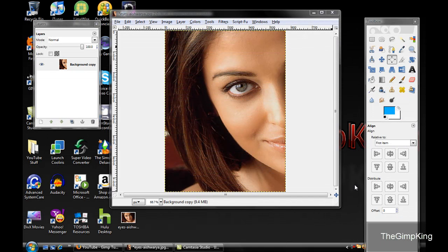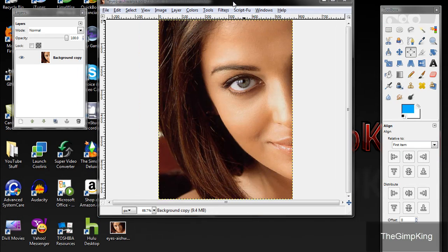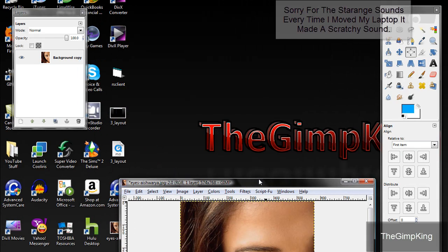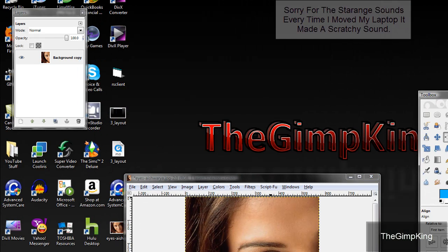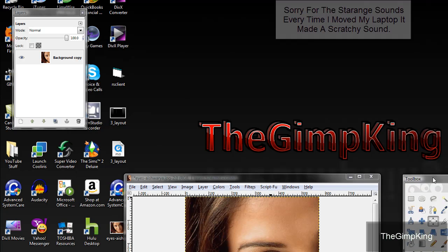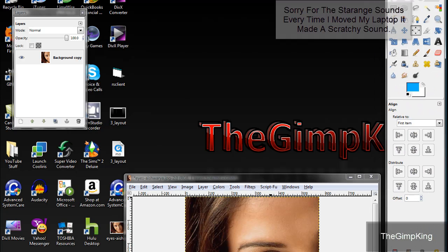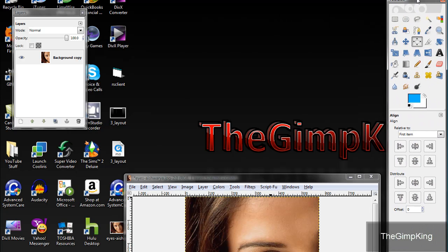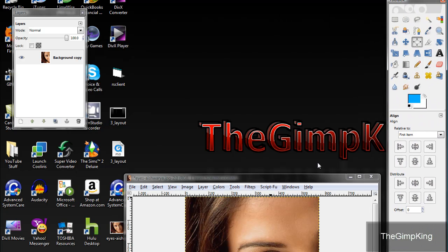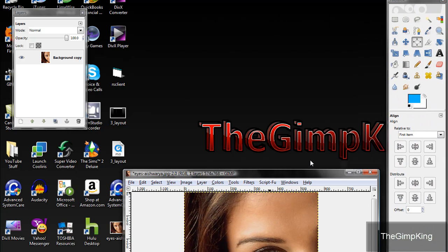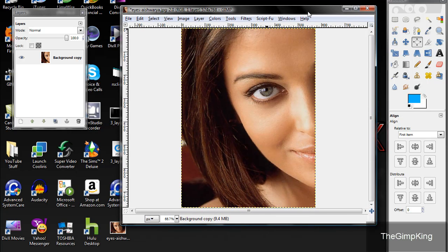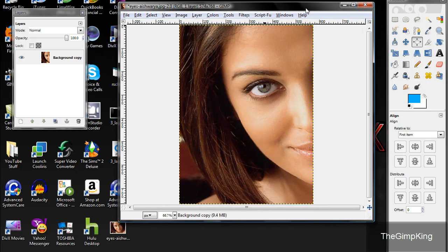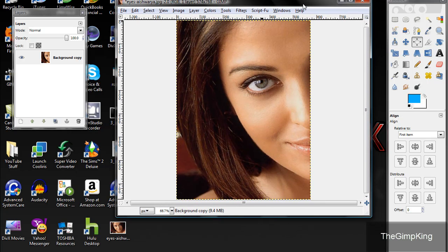Hey guys, I have a new wallpaper that looks a lot like my old one. Okay, I'm going to show you how to change the eye color in GIMP today. This is another basic one. I'll come out with the harder ones later.